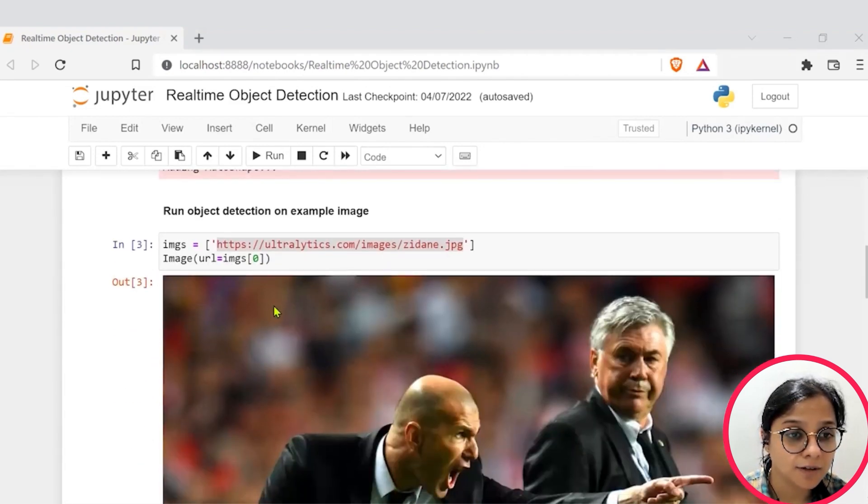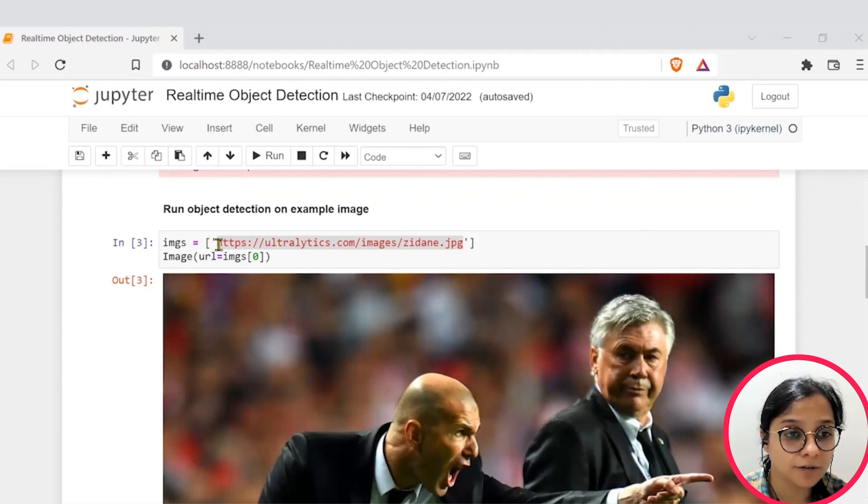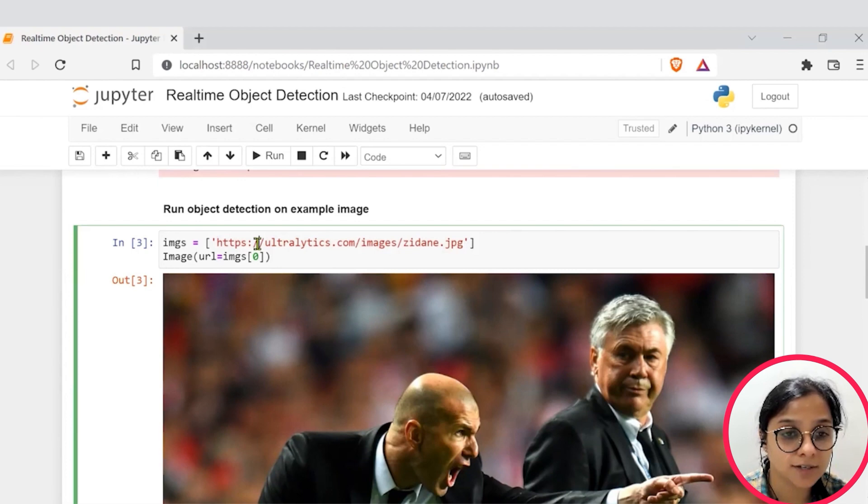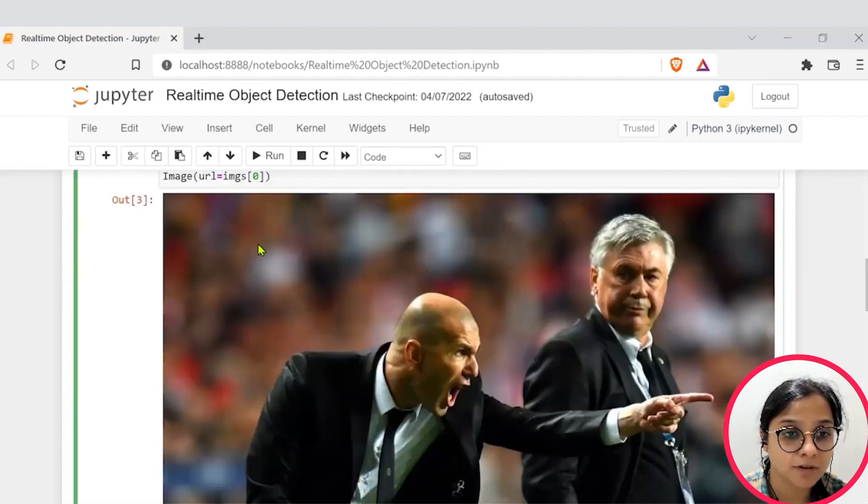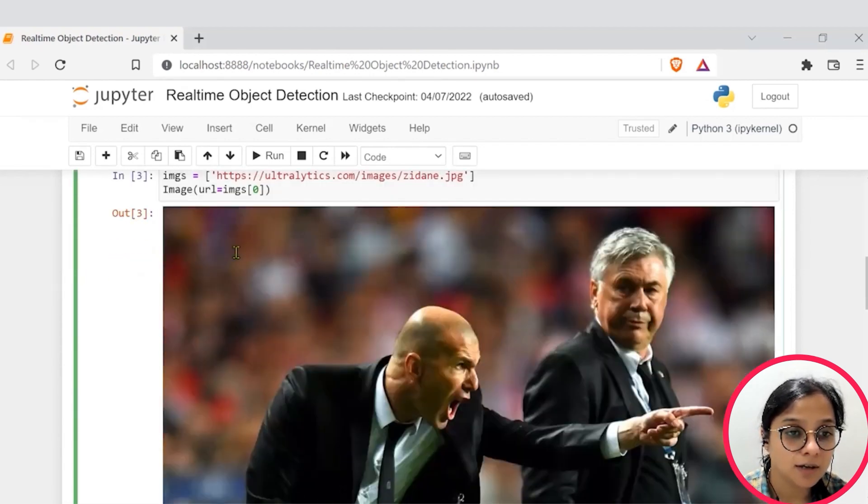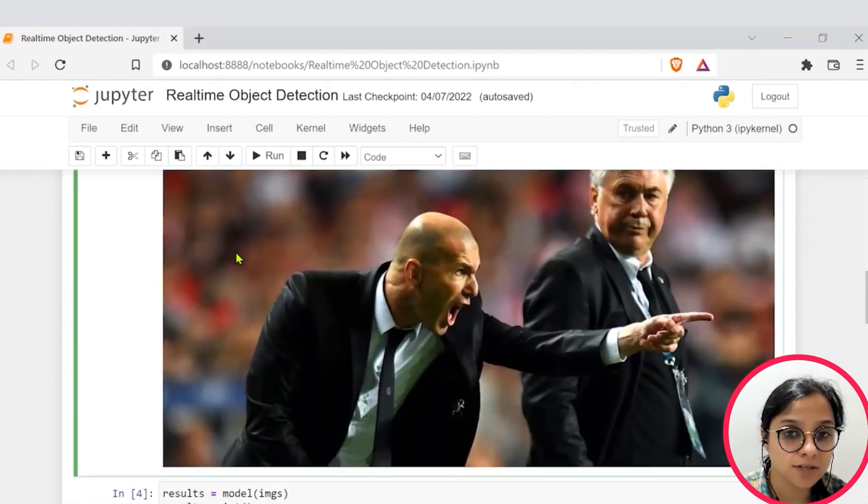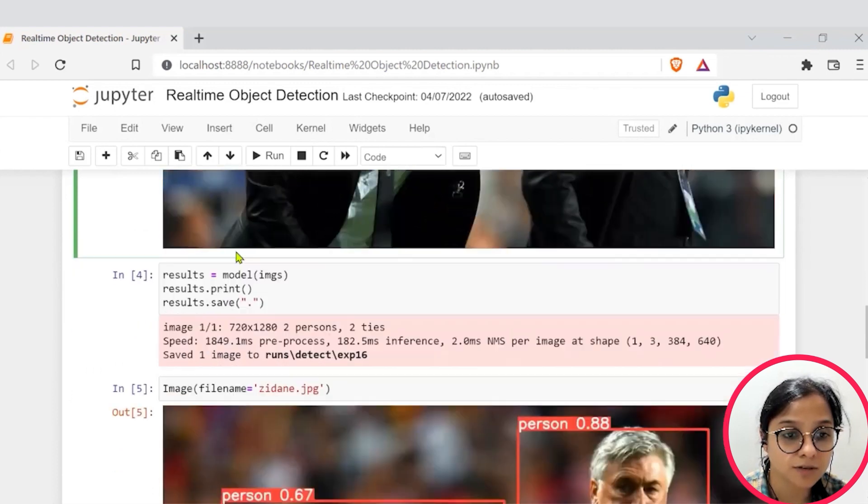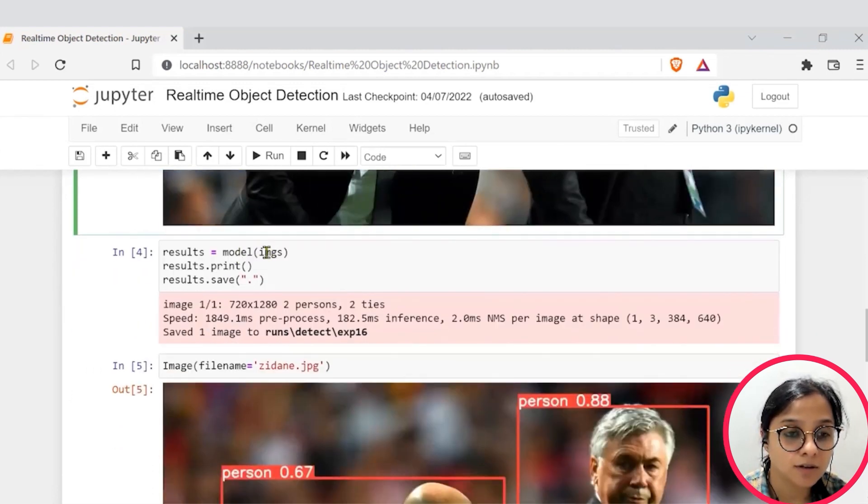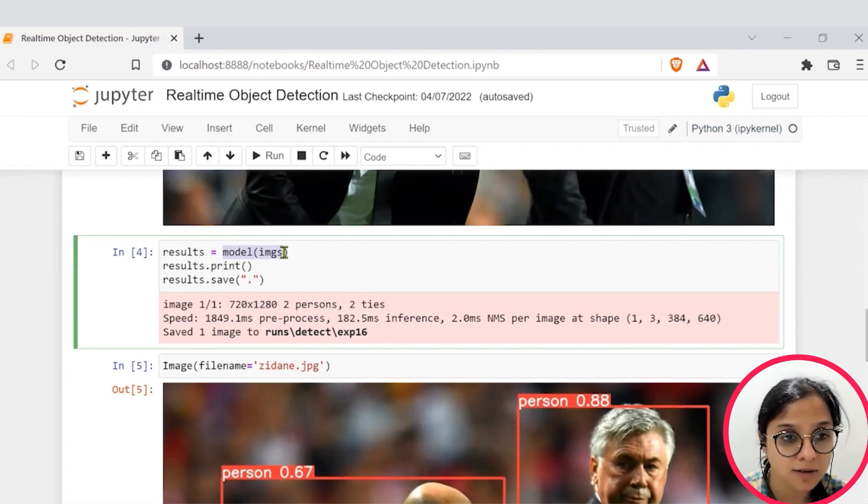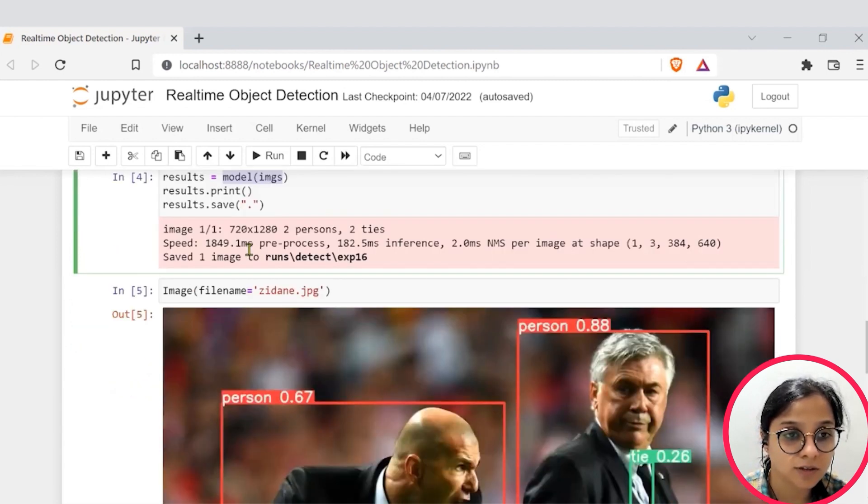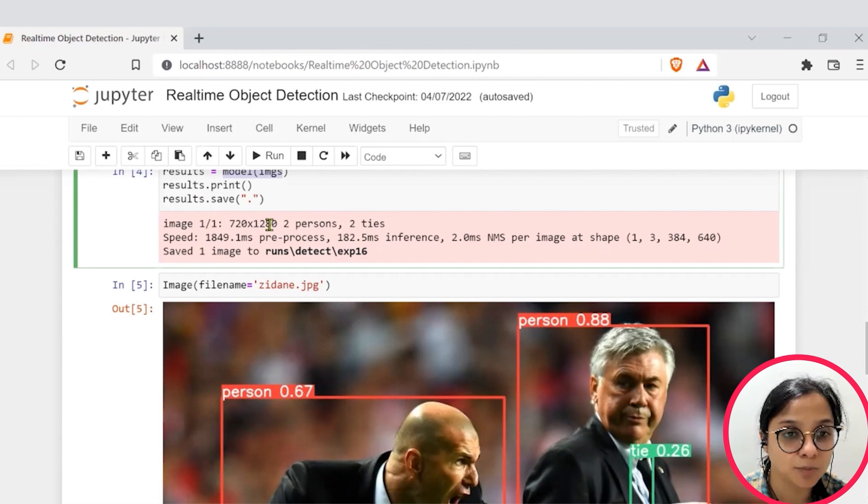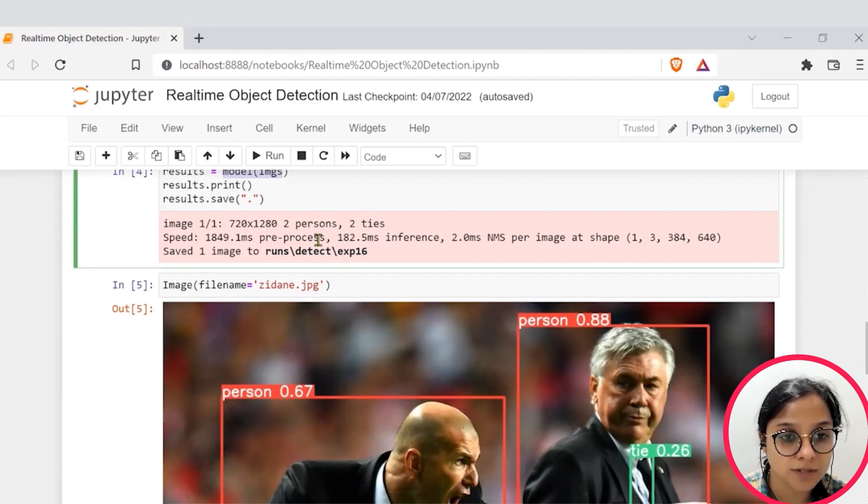After that, we have taken a sample image, which is present in the data set itself, based on the YOLO model. And this is the image that you can see. The image is supplied to the model and stored in results.